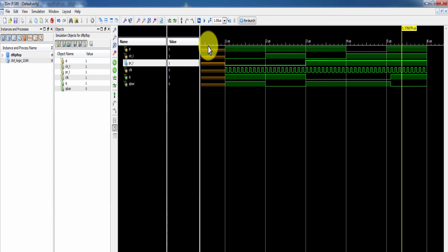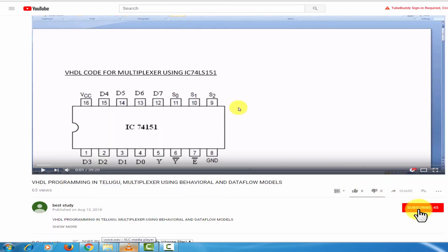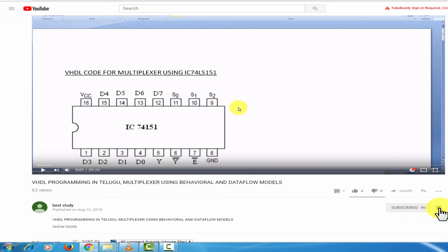Share, like, subscribe. Like and share — subscribe to our channel and activate the bell icon so you receive every new video we upload.